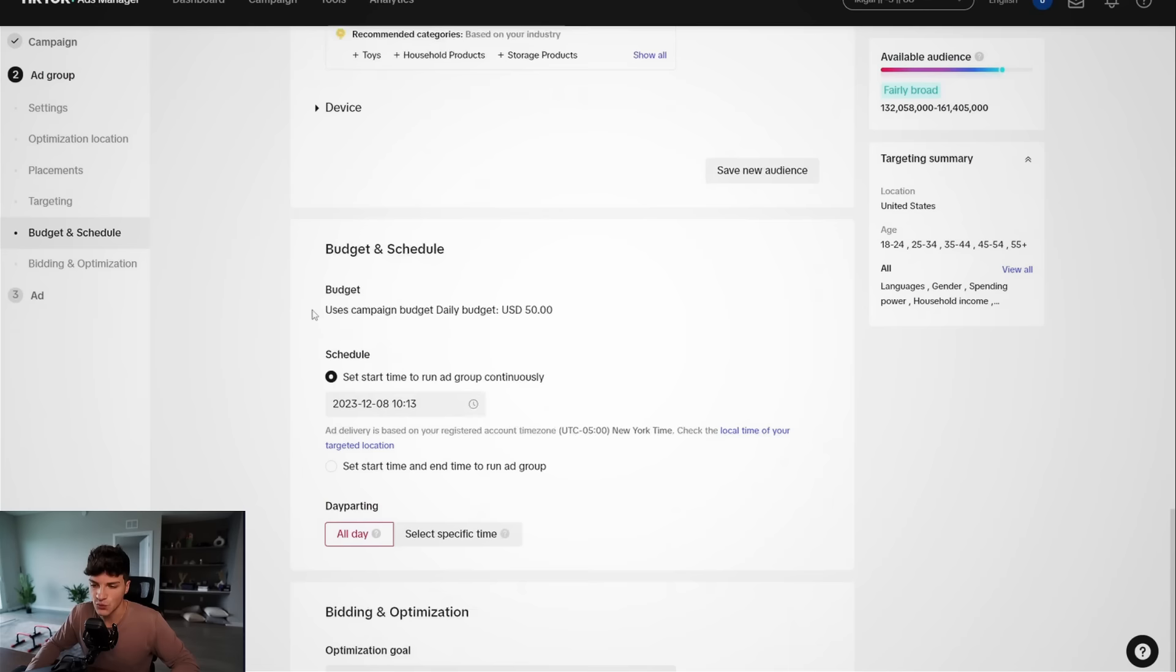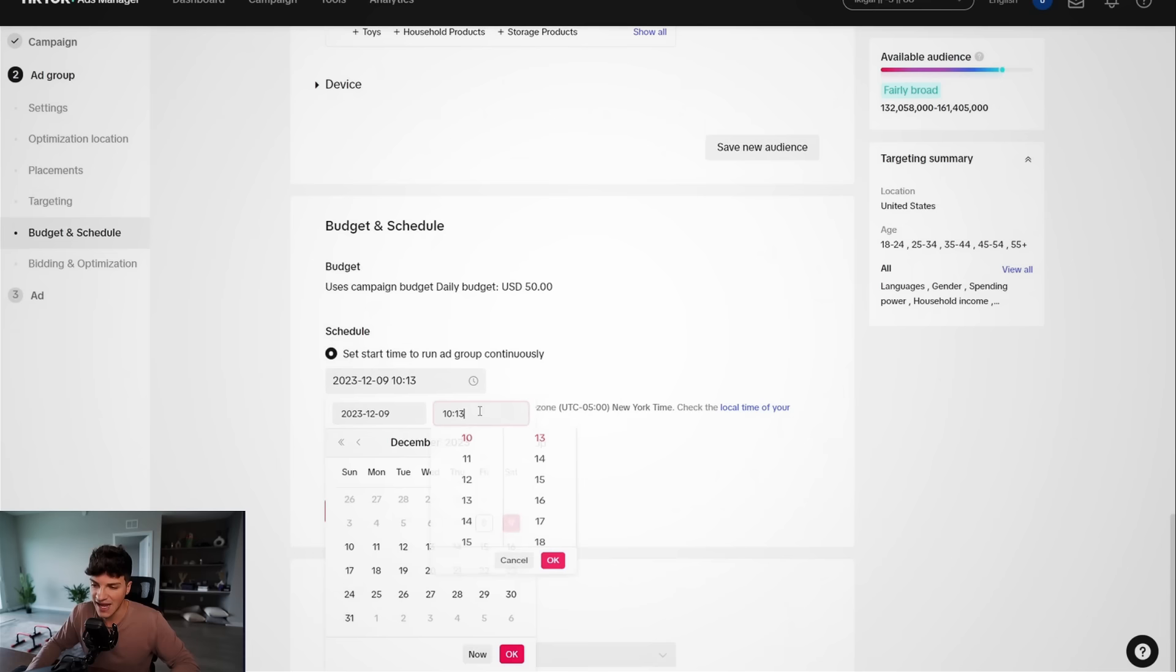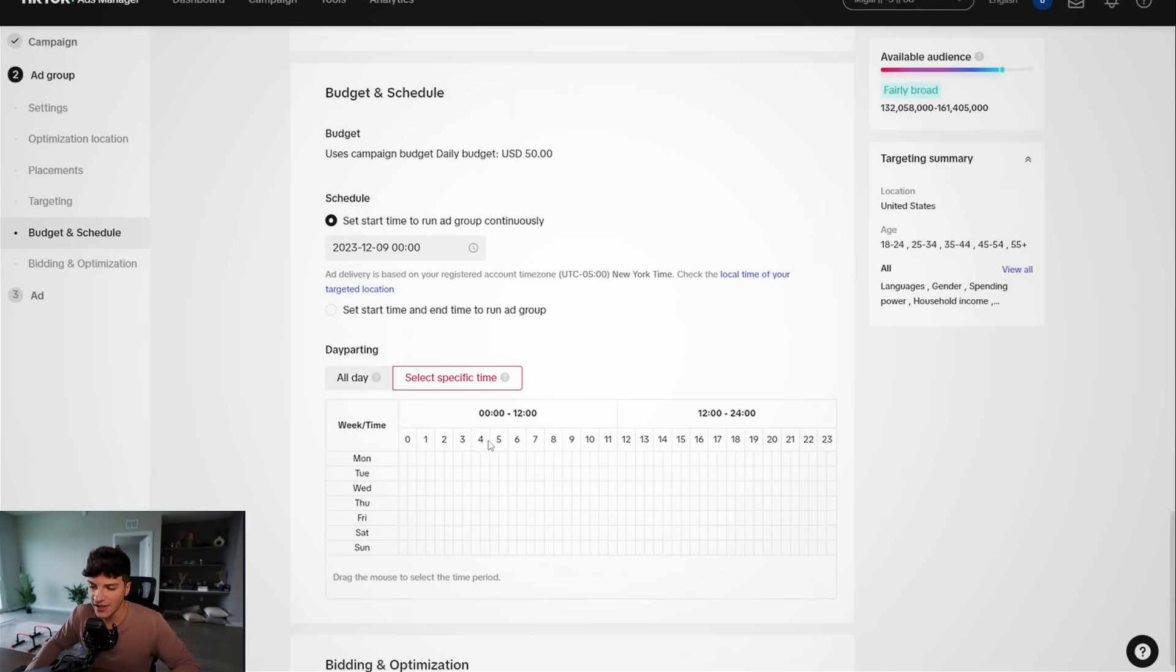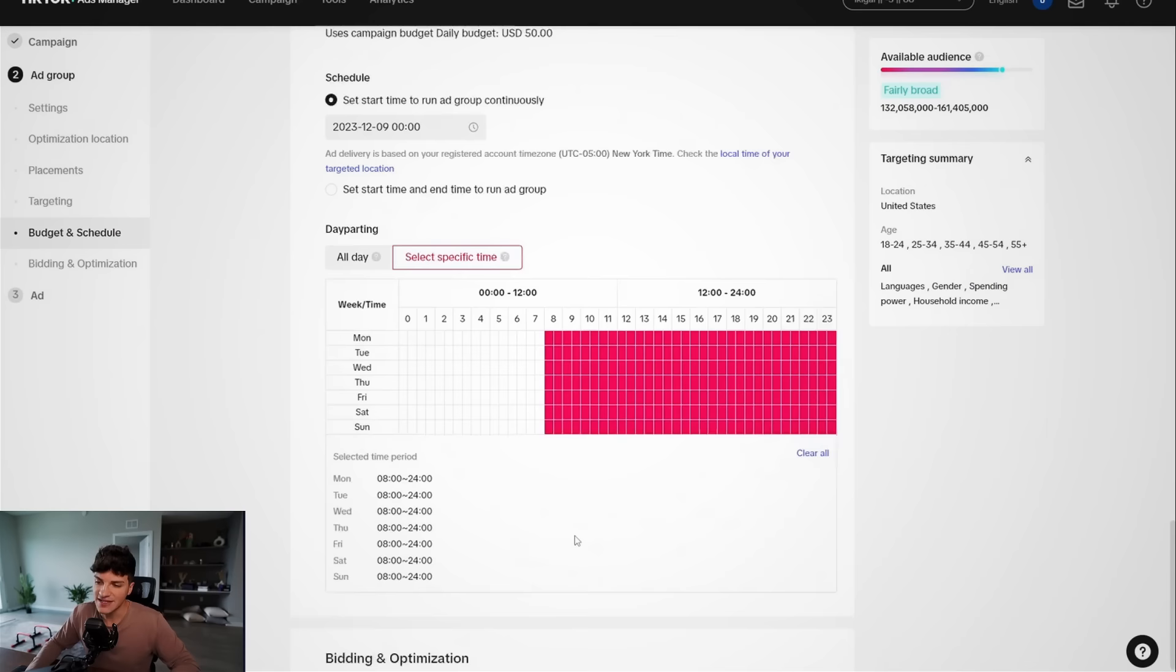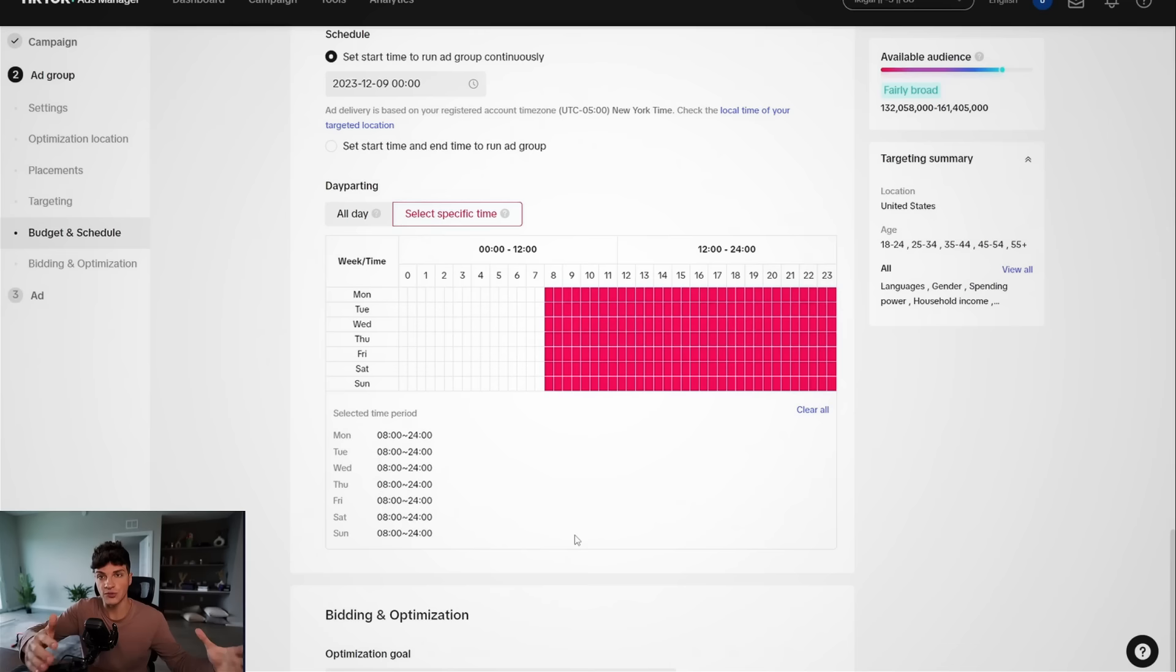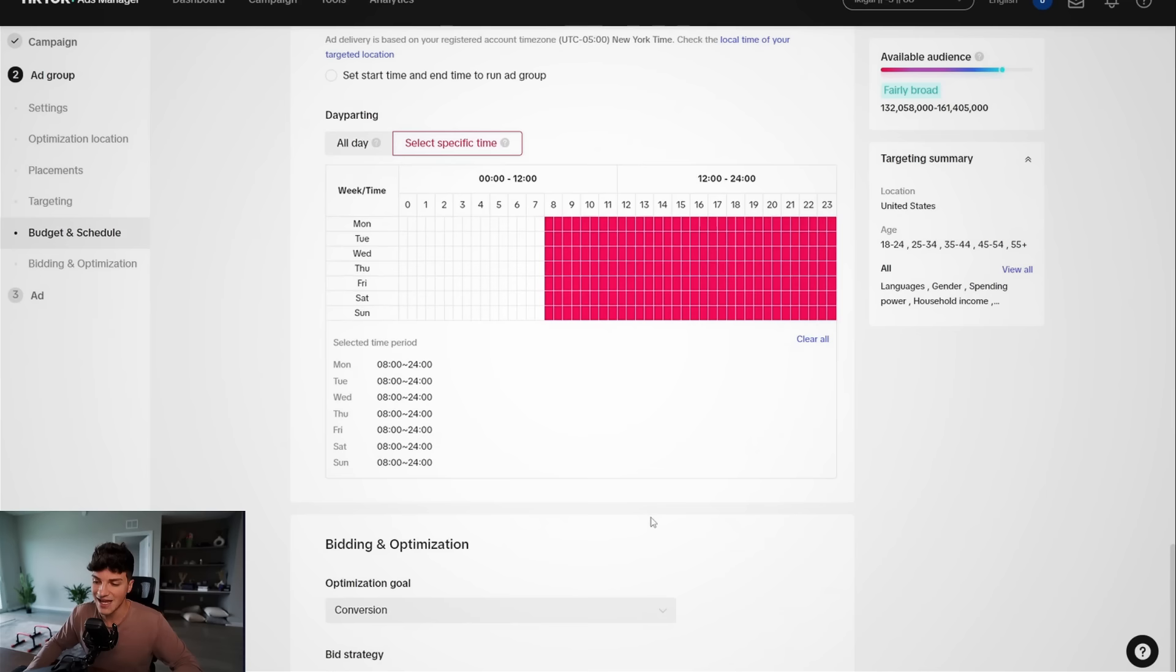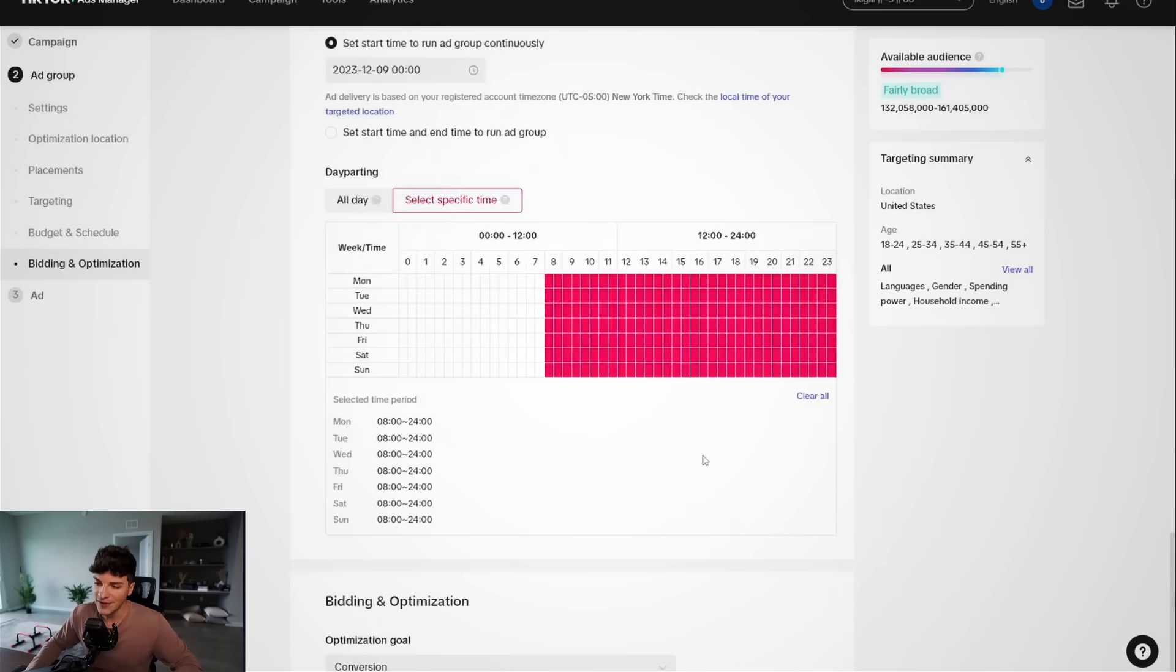And then scrolling down to the budget and schedule, we want to schedule this for tomorrow, the next day for midnight. And then additionally, we want to come to day parting and we're going to day part this from 8am to midnight. This is actually something new. I haven't been doing in previous YouTube tutorials. So definitely try day parting this campaign out for me. It's been bringing in some pretty decent results. And I definitely would recommend you all start that too, as opposed to running your ads all day.